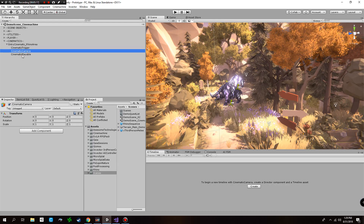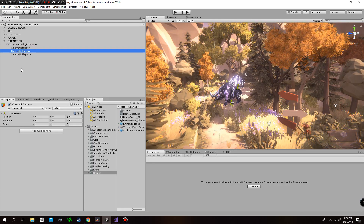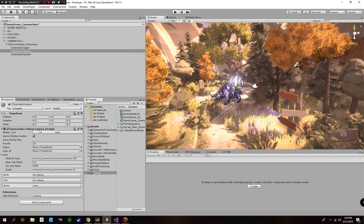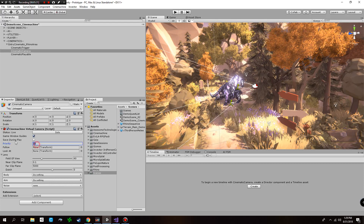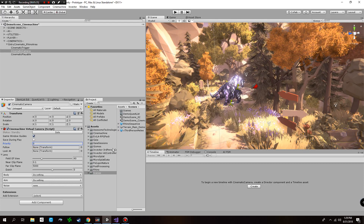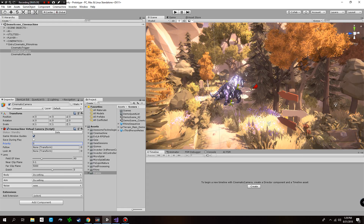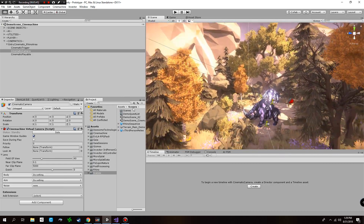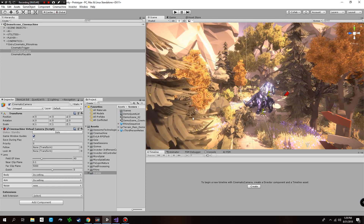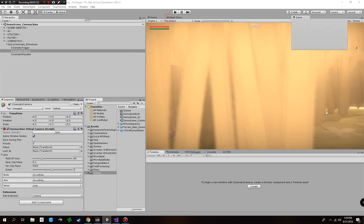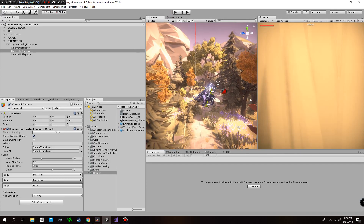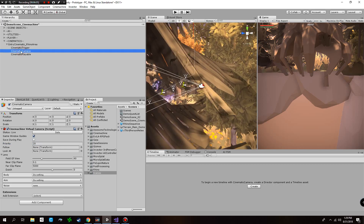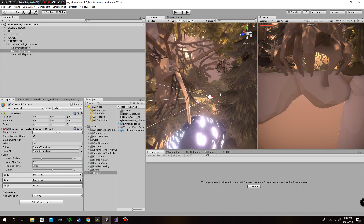Before setting up the trigger, let's set up the playable and virtual cameras first. Click on the Cinematic Camera and add a Cinemachine Virtual Camera to this game object. I'm going to set the priority of this camera to zero because I don't want it to become the default camera by bypassing the third-person camera. Next, let's position this camera. To see what the camera shows, it's better to temporarily set a higher priority — I've set the priority to 20 — so let's take a look at where the camera currently is.